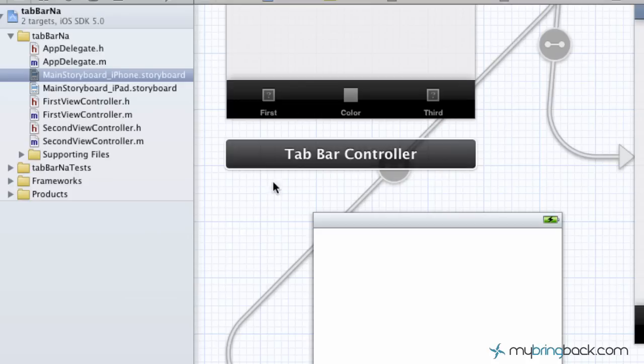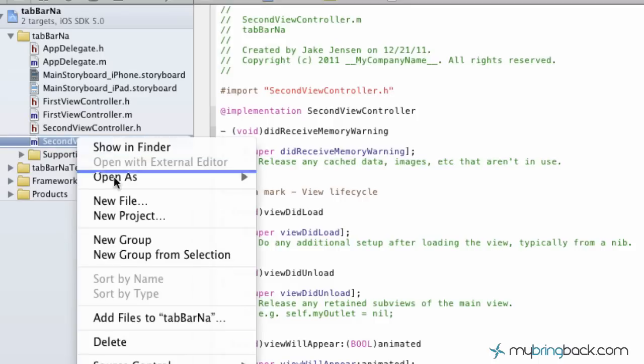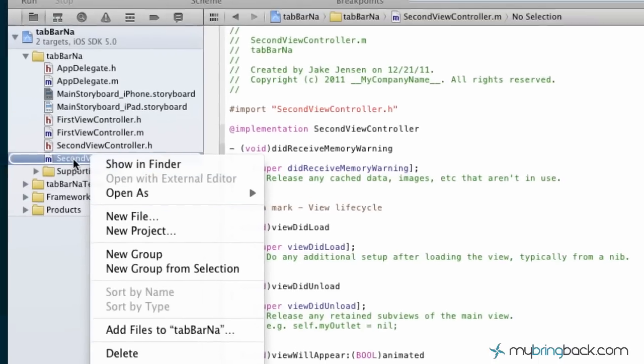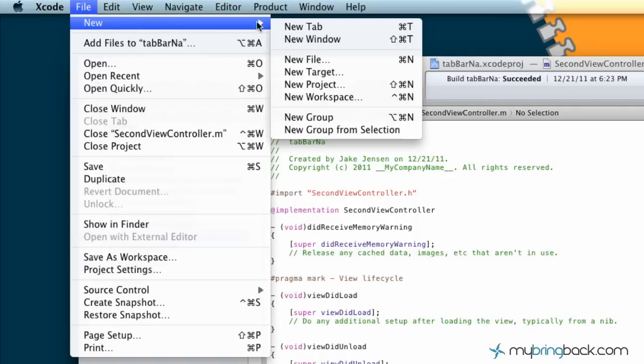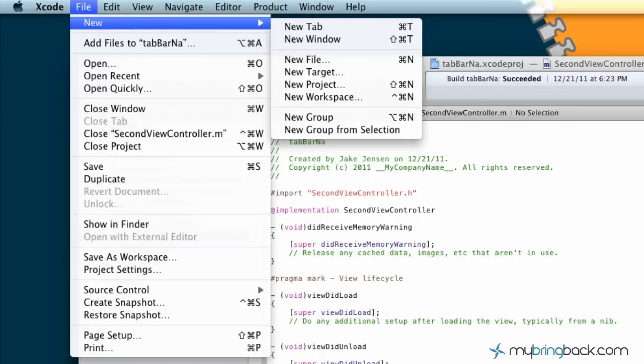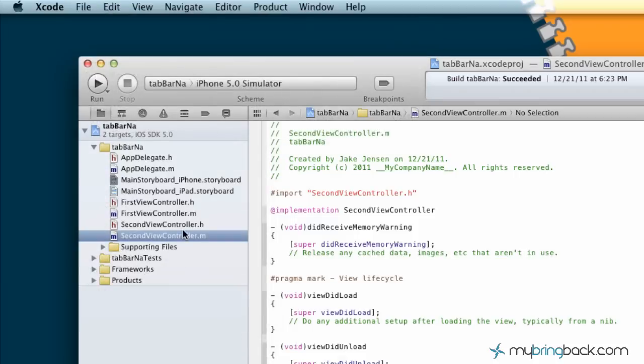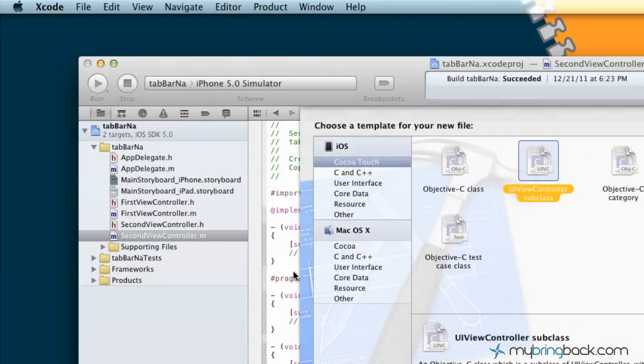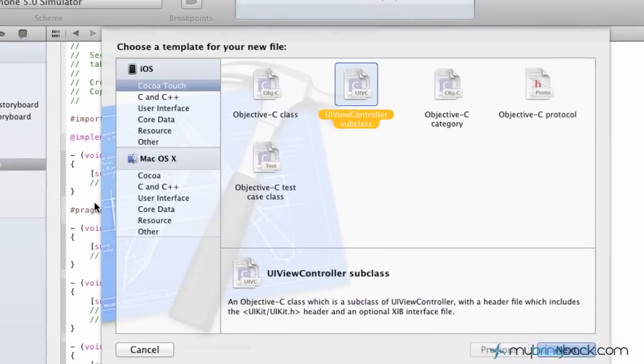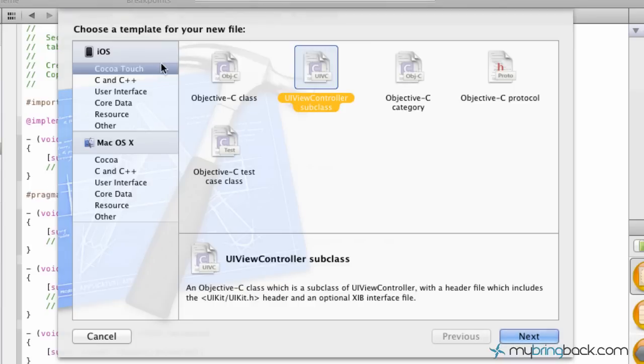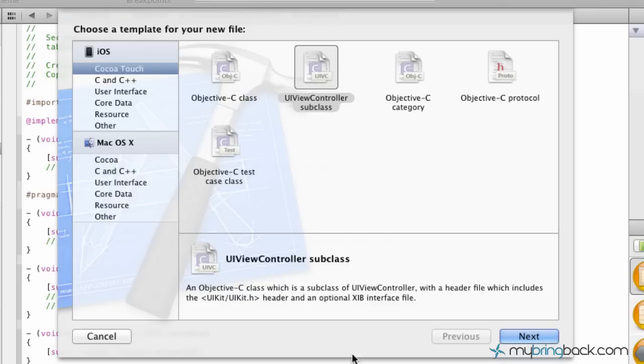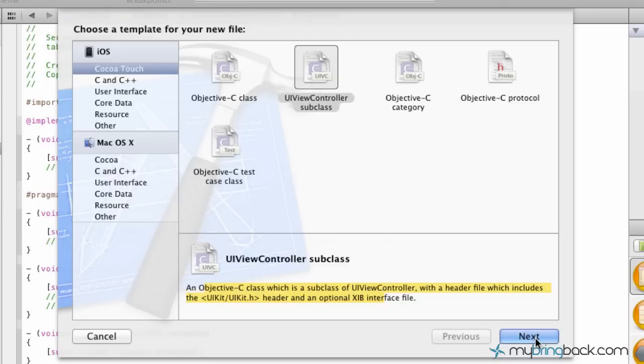One way to do it is you can right-click and click new file. The other way is you go up to your menu and go new file, or the final way is if you hit Command+N, it's going to prompt you for a new file. Either three of those ways works. Now what you want to do is go into the Cocoa Touch, and since this is going to be a UI view controller, we're going to want to select the UI view controller subclass. Click that and you can read the little description: it's a subclass of UI view controller with a header file which includes a header and optional xib.